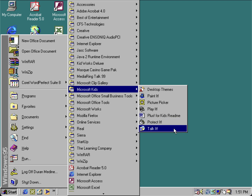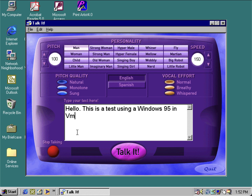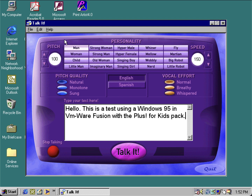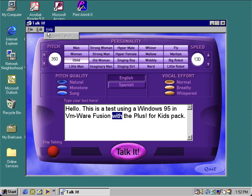Another unique thing about Plus for Kids — you've even got a little text-to-speech program called TalkIt. Let's do a little demo: 'Hello, this is a test using Windows 95 and VMware Fusion with the Plus for Kids Pack.' And it reads it back: 'Hello, this is a test using Windows 95 and VMware Fusion with the Plus for Kids Pack.'